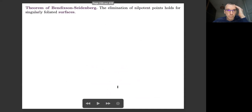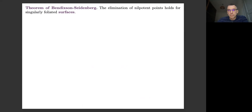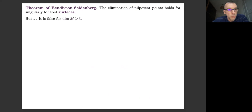Let me start with the well-known results. In dimension two, what I call the elimination of the nilpotent points is the so-called Bendixson theorem, which shows that you can always eliminate this nilpotent locus by a finite sequence of blow-ups. But, contrary to intuition, this result is false if the ambient dimension is greater than or equal to three.